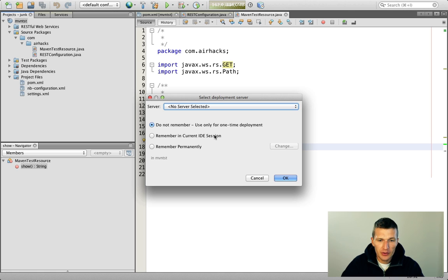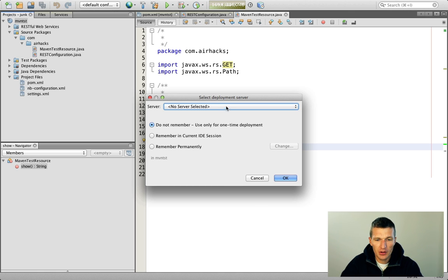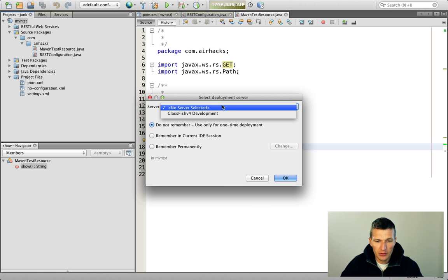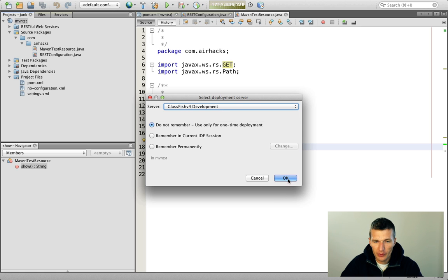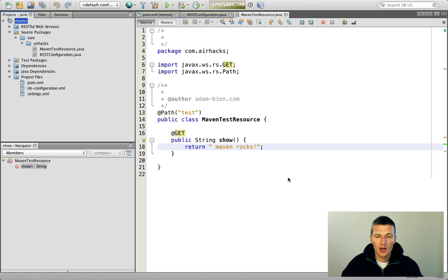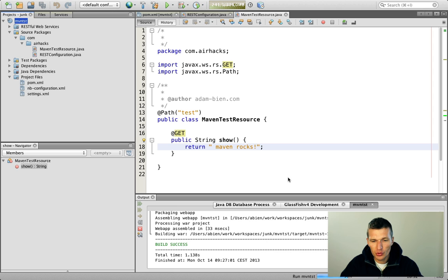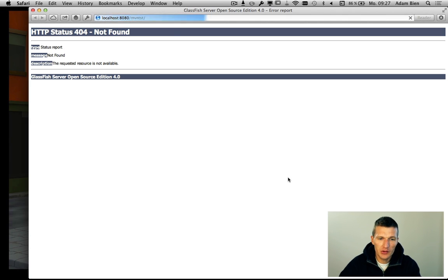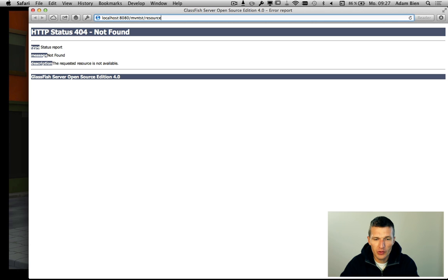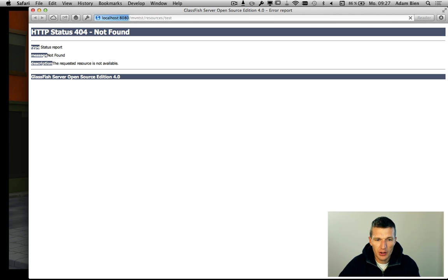Now NetBeans doesn't know which application server to use because the project is NetBeans-unrelated. So I have to choose GlassFish for development. Now everything is deployed and the browser should be launched — and we should get an error. Yes, because we have to set up the path, which is 'resources', and then 'test'. And you see: Maven Rocks.